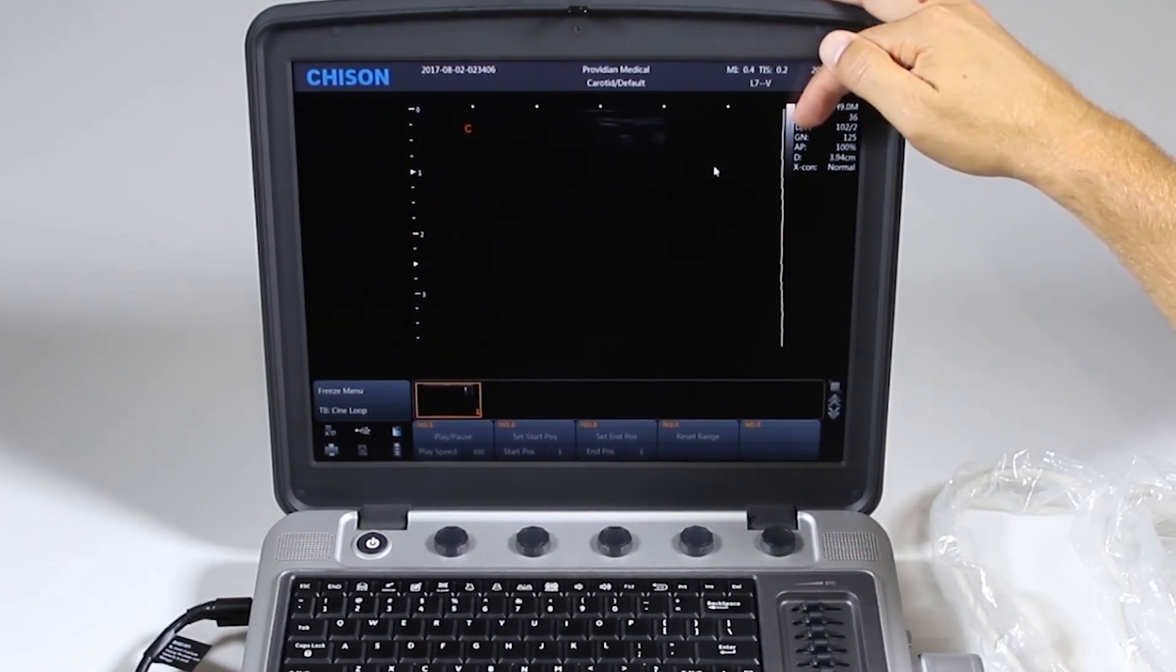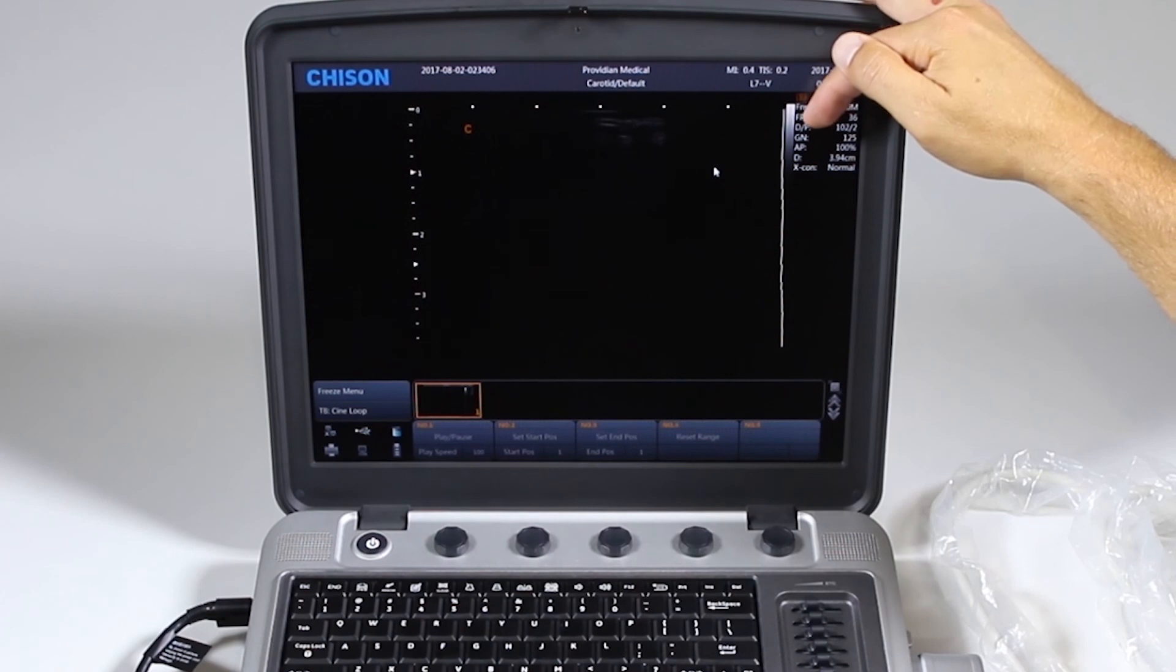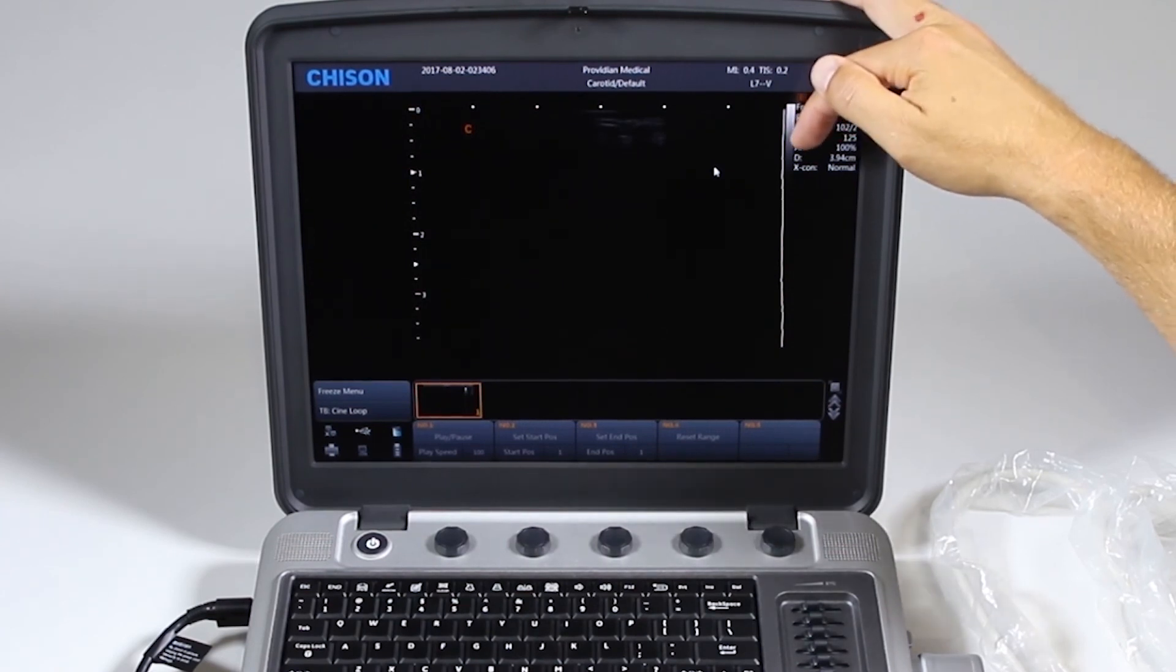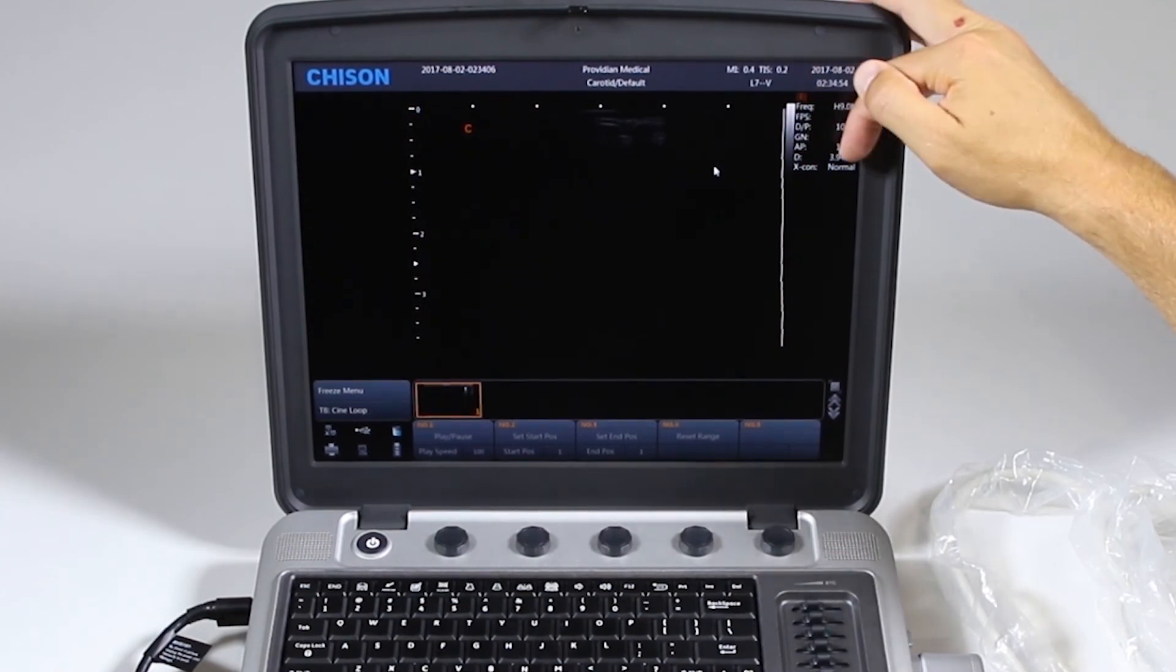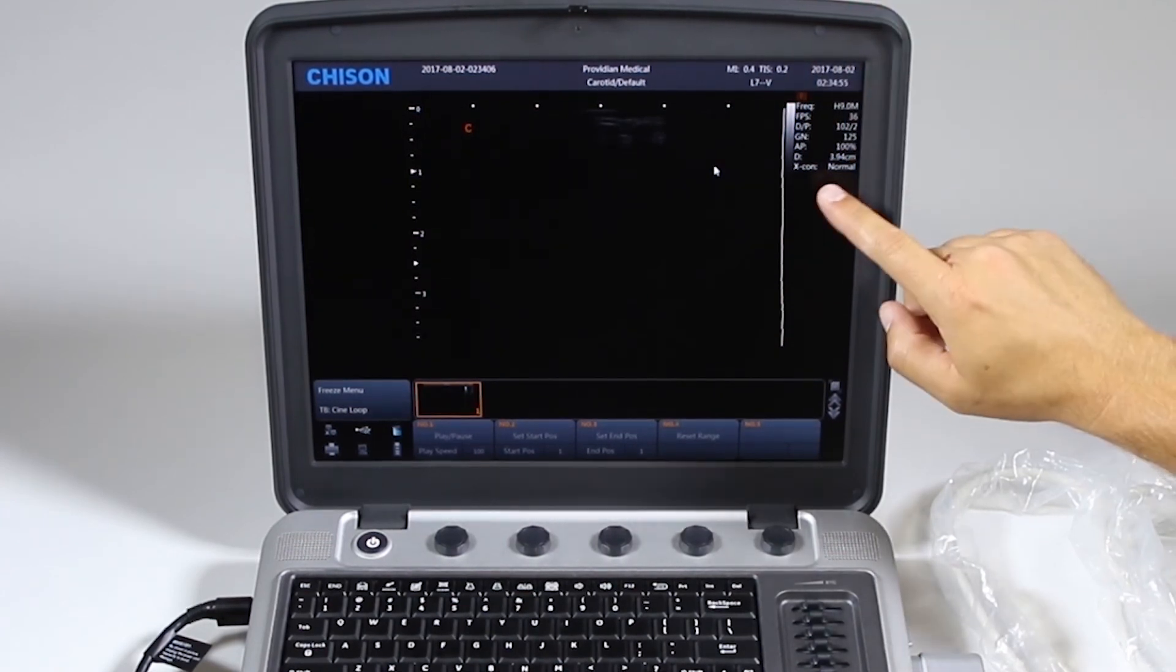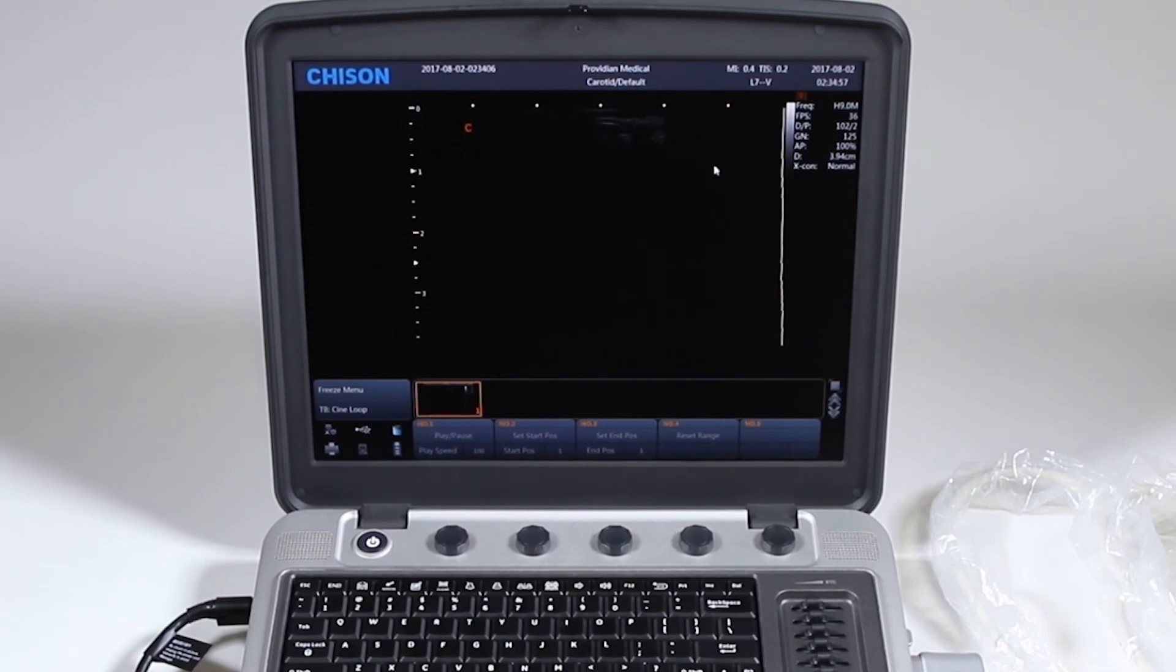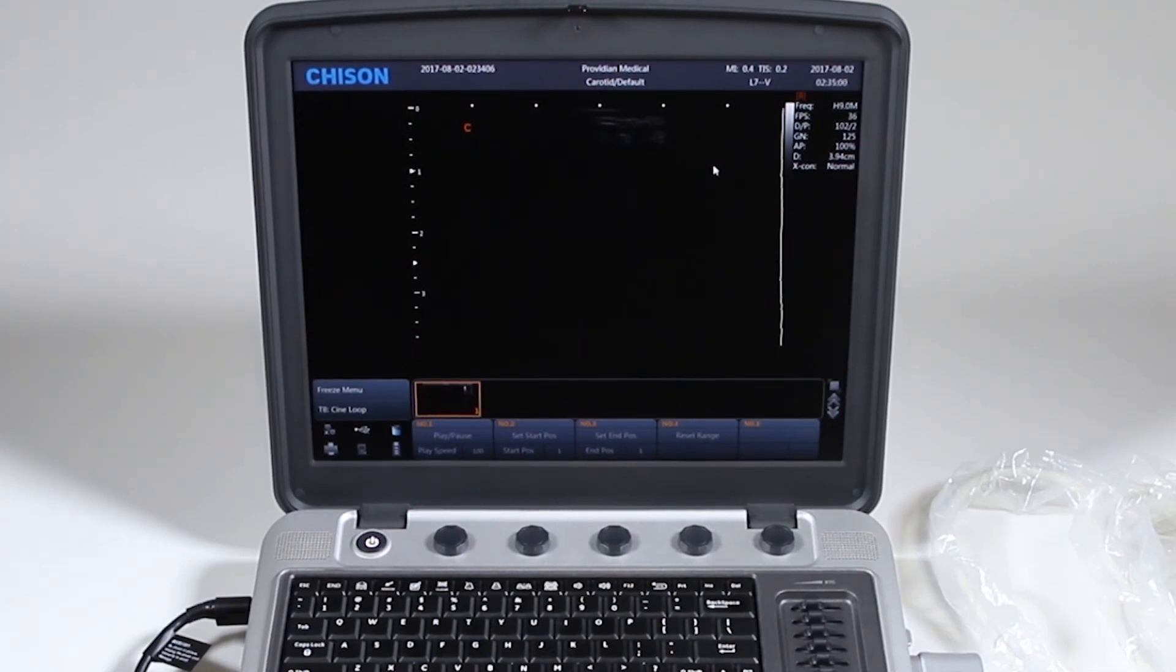Dynamic range and persistence. Gain. Acoustic power. The depth. And what your setting is for your X contrast. And next, we'll get into imaging and image optimization with the Chison Sonobook 9.